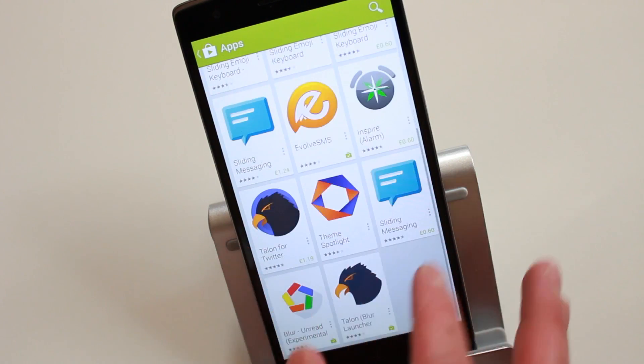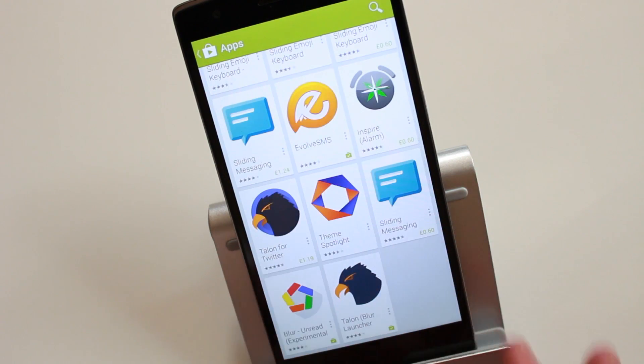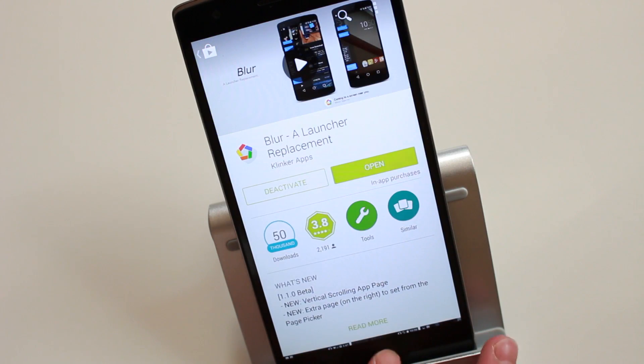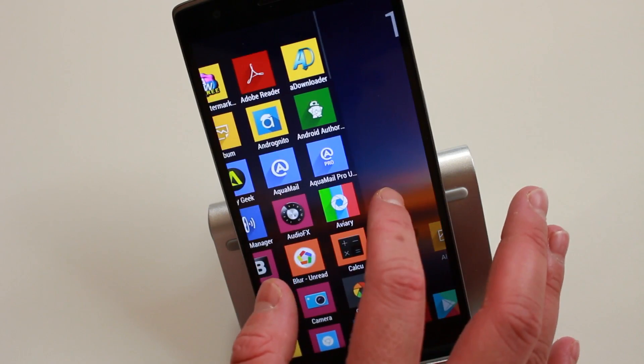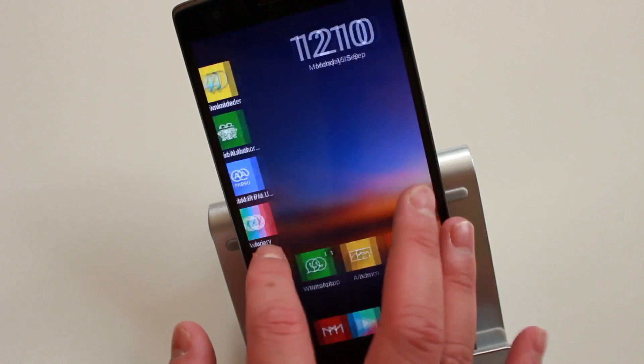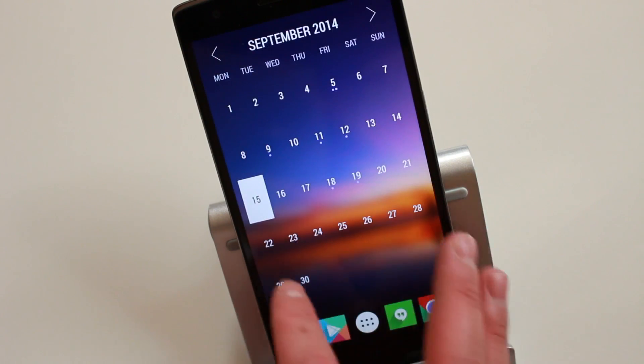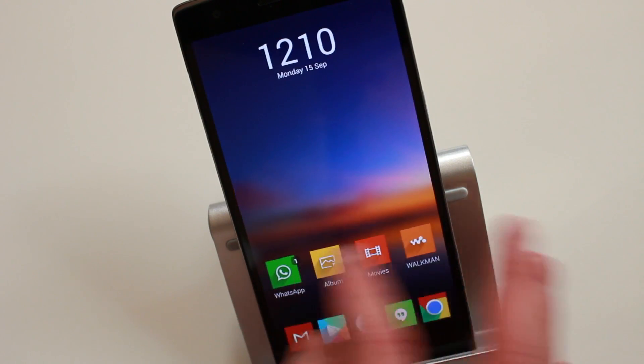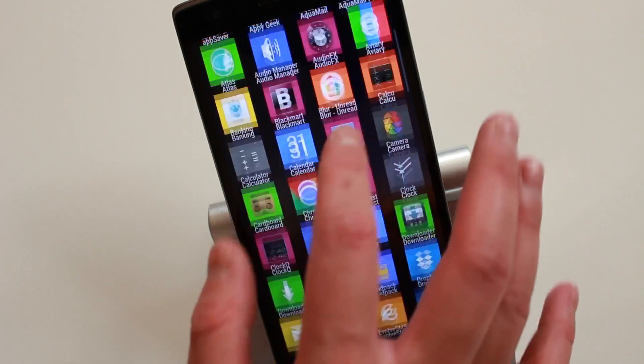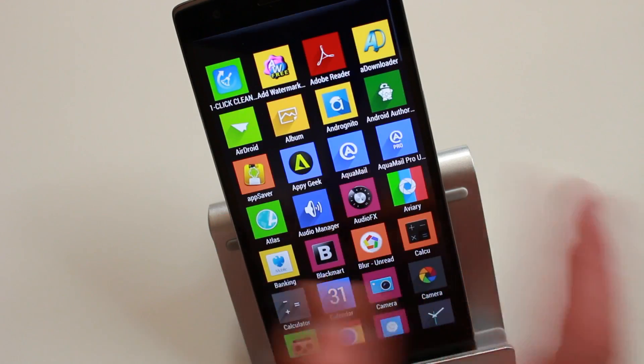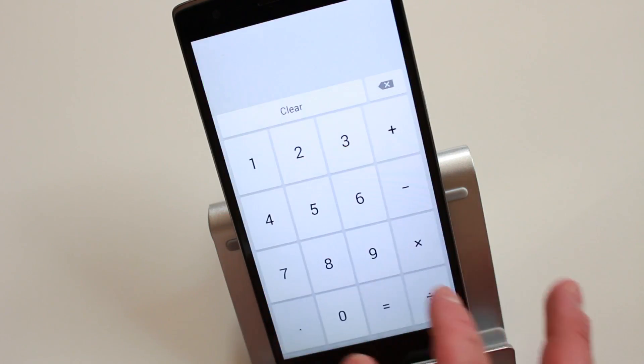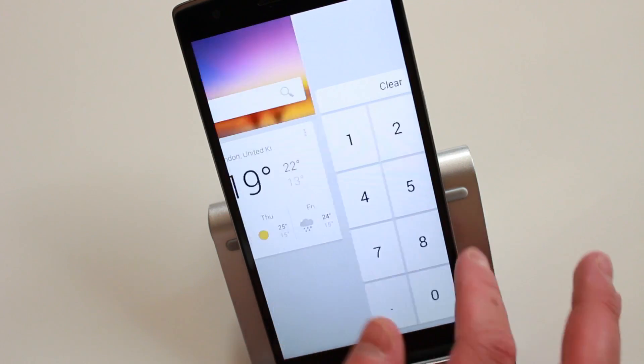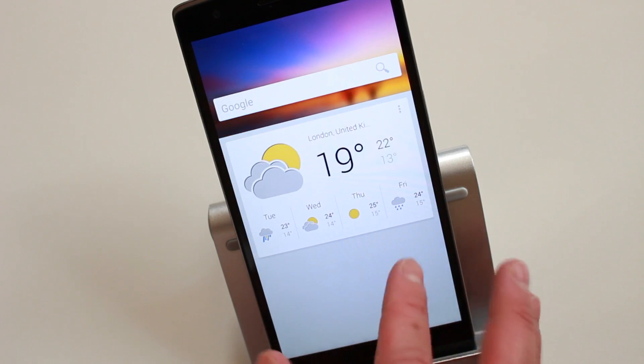What makes this launcher unique is the fact that it allows applications to take a whole page of your home screen rather than just having widgets and applications. As you can see, I've got my app drawer. This is something that you can add. It comes with the launcher.